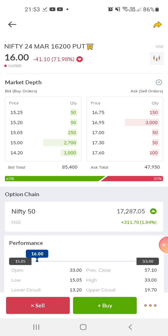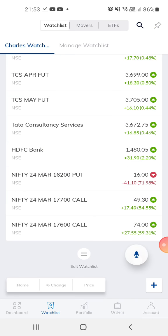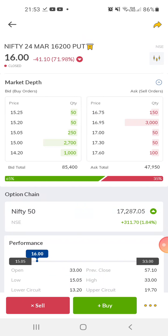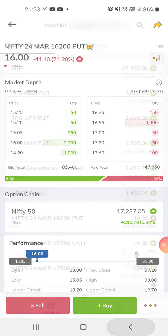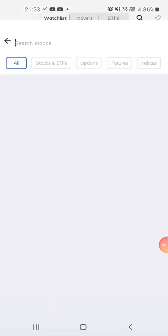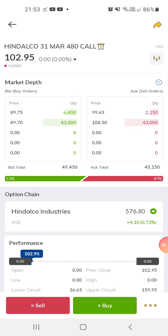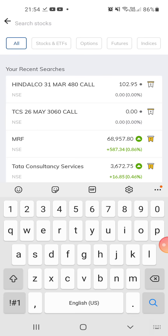In index options, suppose you are on the expiry day and trying to square off — you don't have to give any delivery. But in stock options, suppose 31st March is the expiry and you're trying to square off on the expiry day, you have to give the delivery of the shares.